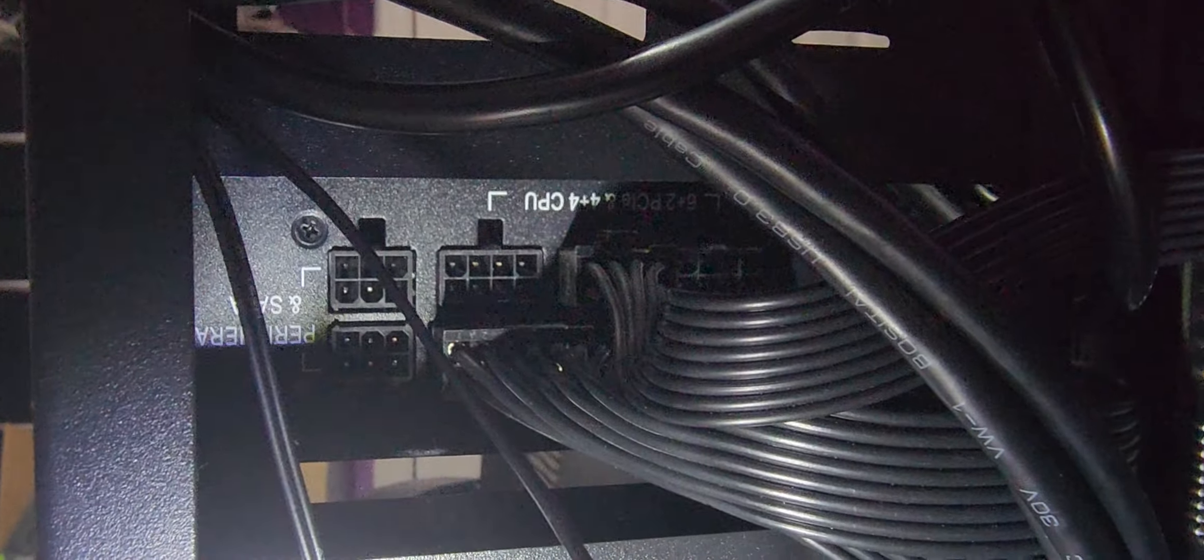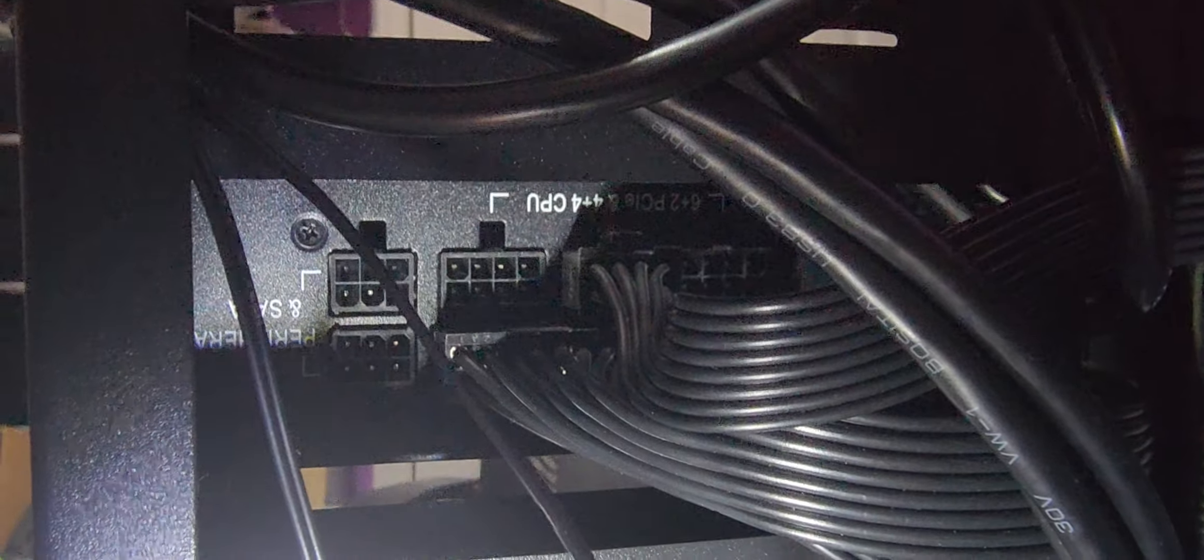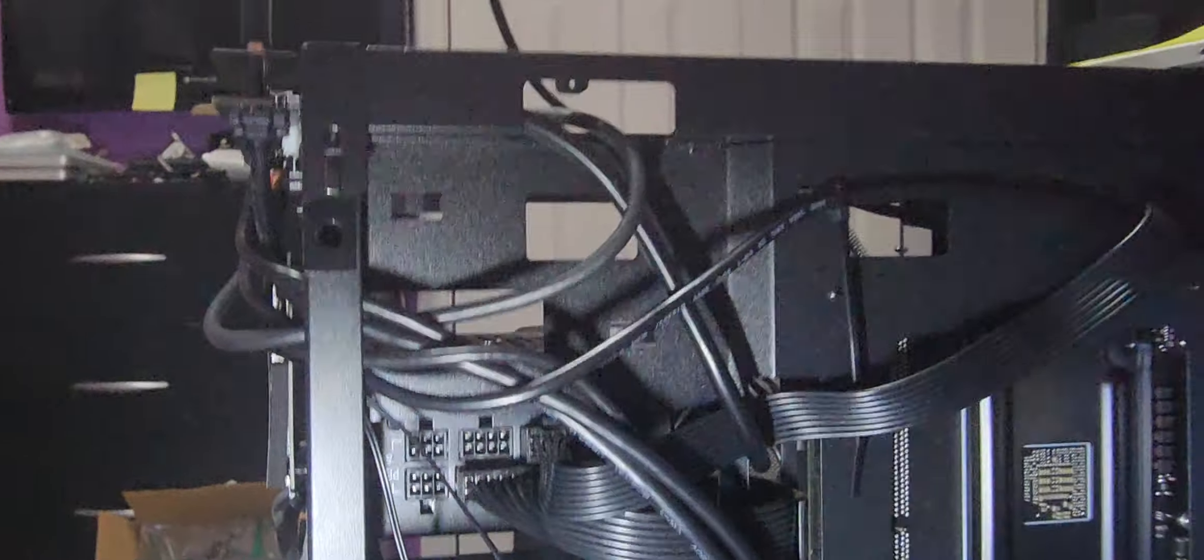And that's where I connected everything. You got a CPU connector on the top and then the motherboard connections go right there, and that's it.